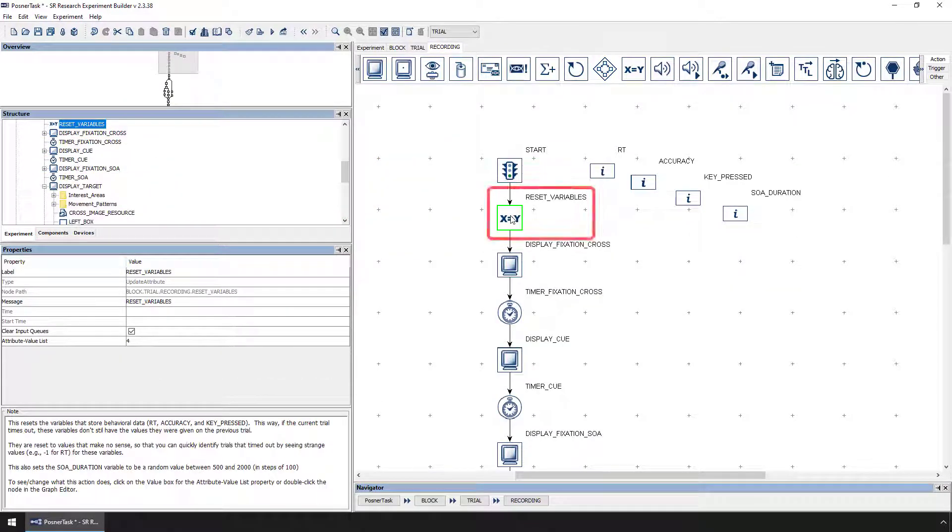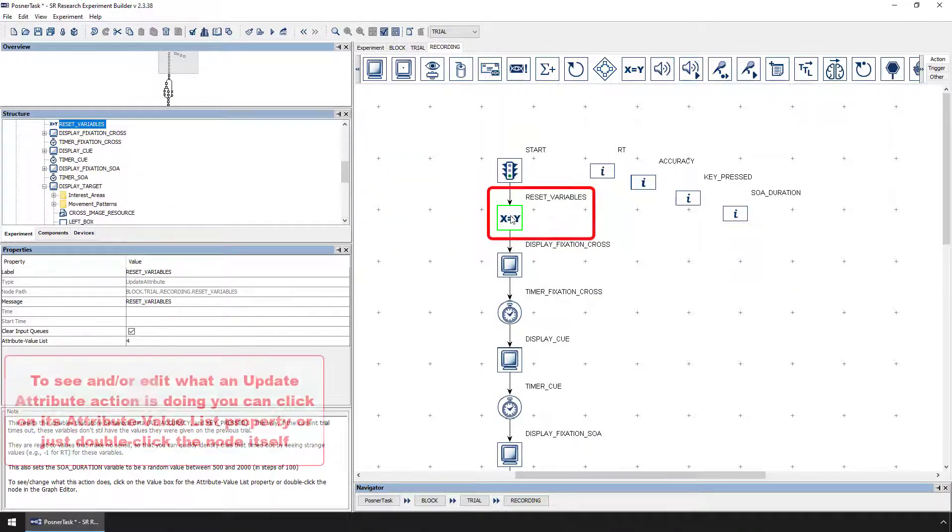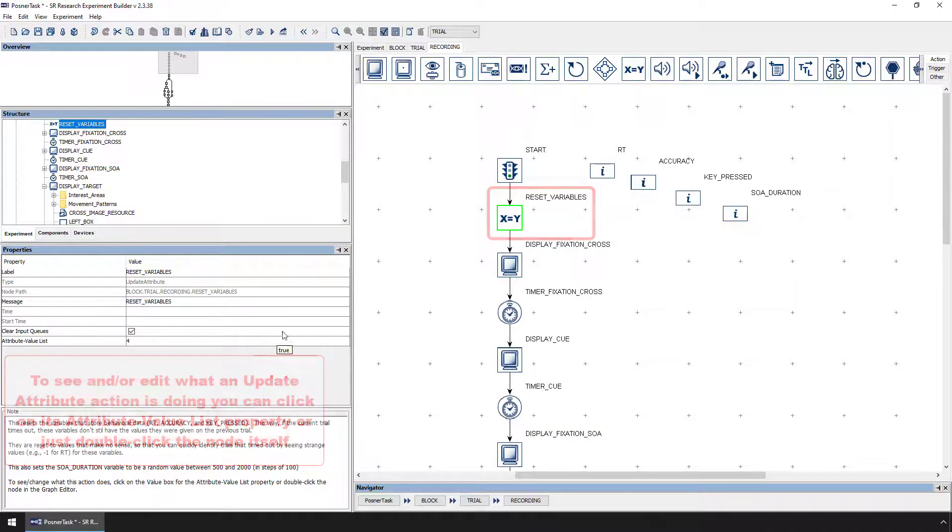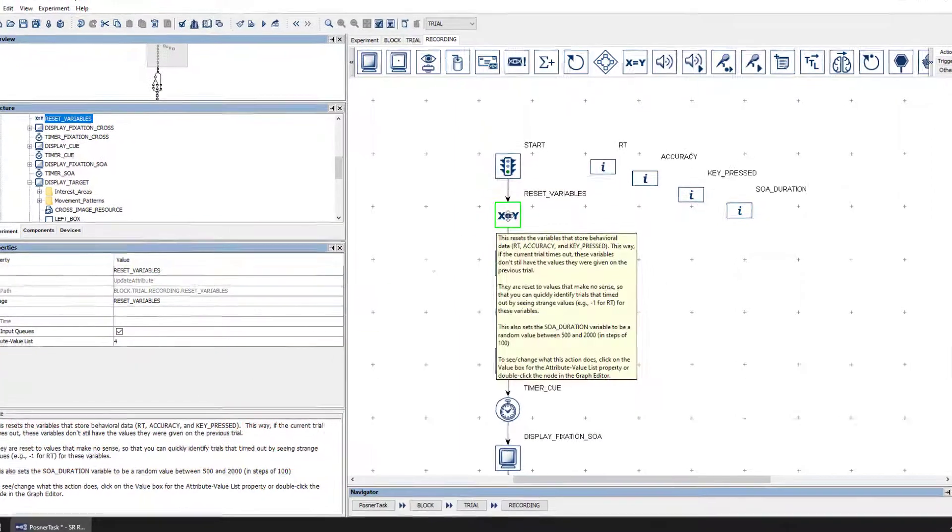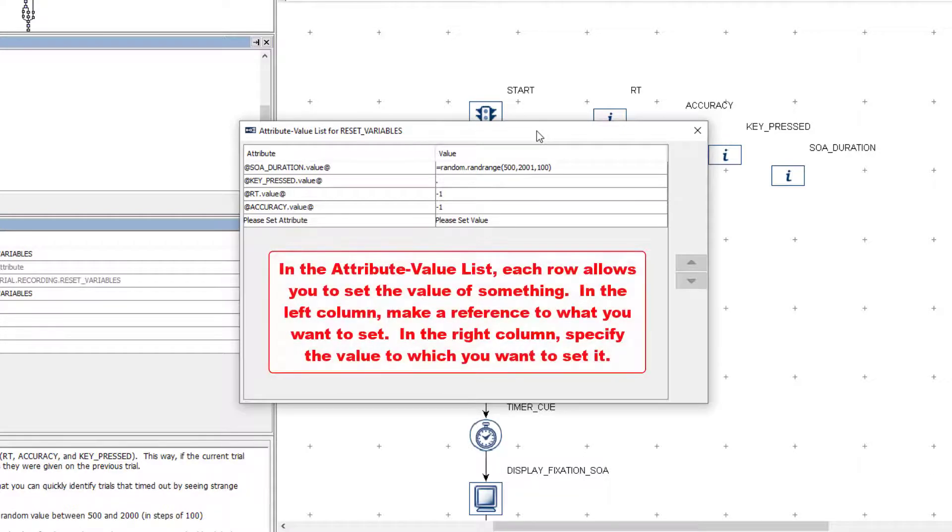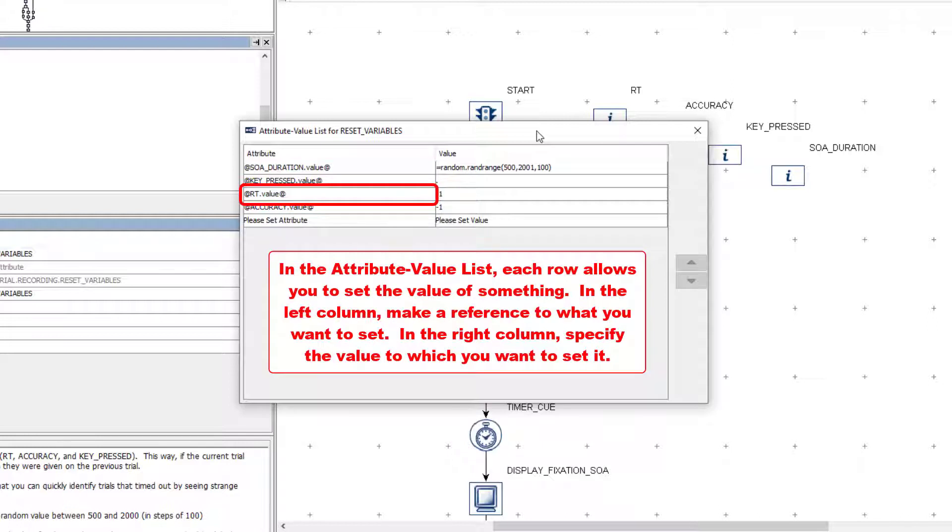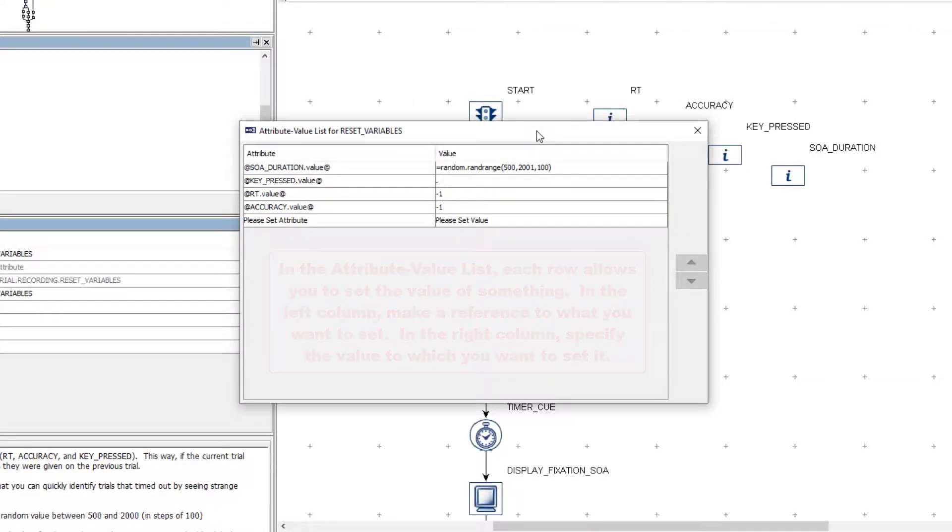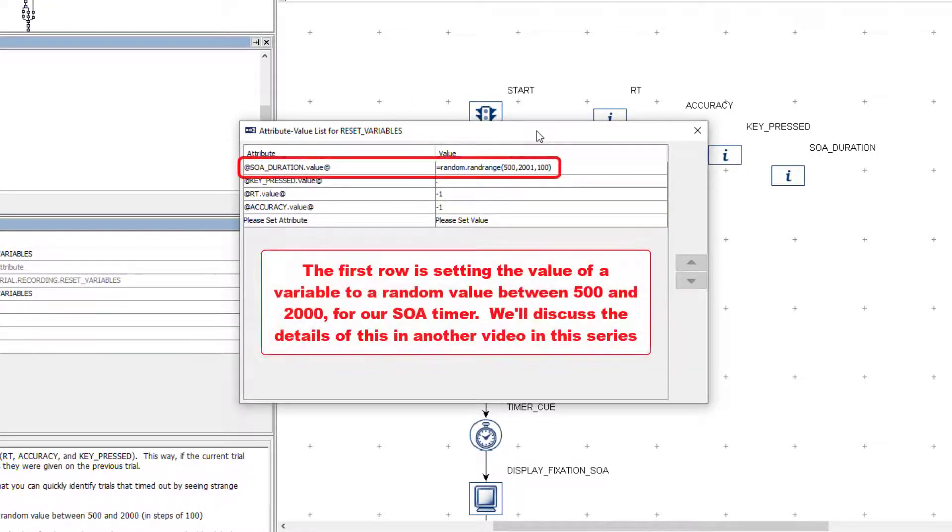To see and edit how any update attribute action works, you can click on its Attribute Value List property or simply double-click on the node itself. This will bring up an interface with two columns and at least one row. For any given row, the left column or attribute column should contain a reference to what we are trying to set, and the right column or value column should contain the value to which we are setting the thing that is being referenced in the left column. The first row is setting the duration of the SOA Duration variable to a random value between 500 and 2000, and we discuss the details of this in another video.